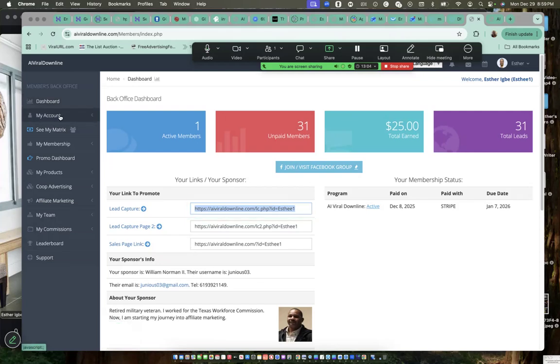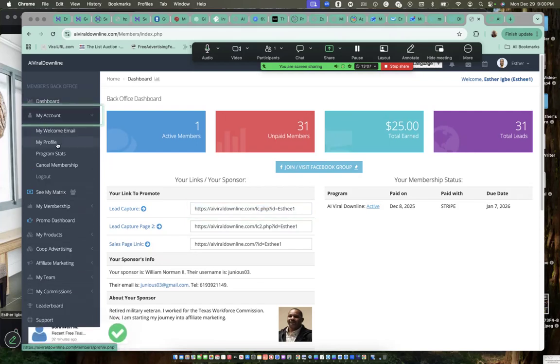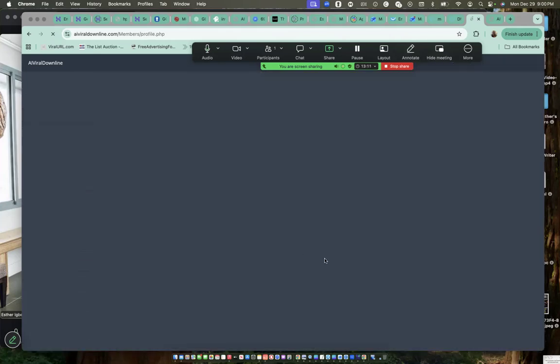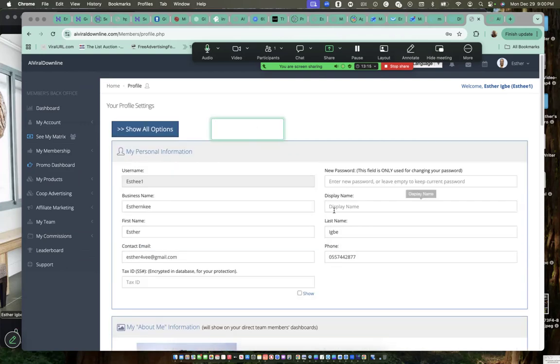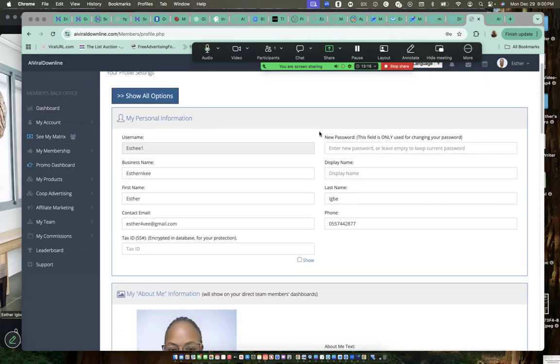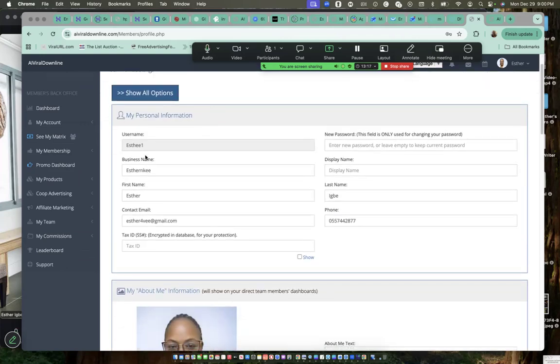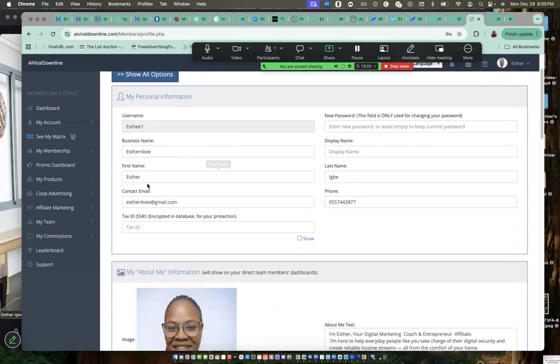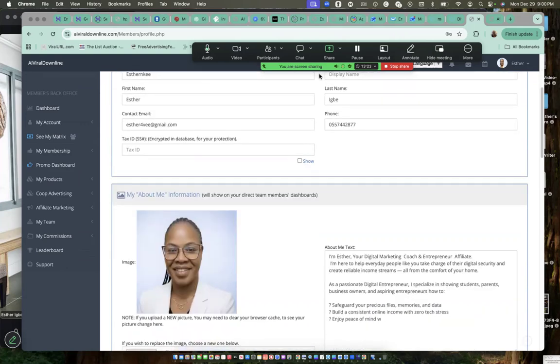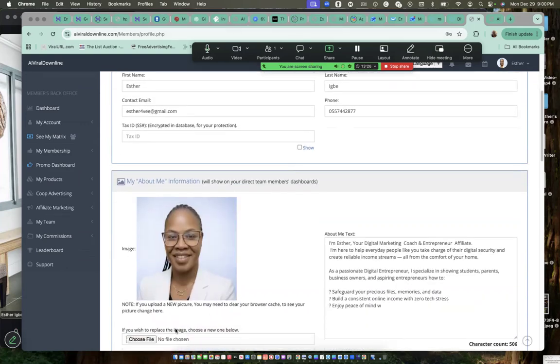When you're done watching it, you come to this place, my account. Click on my account, my profile. And you just click on show all option. Here you will fill in your username or it may be there. Business name, you type it in your first name, your email.